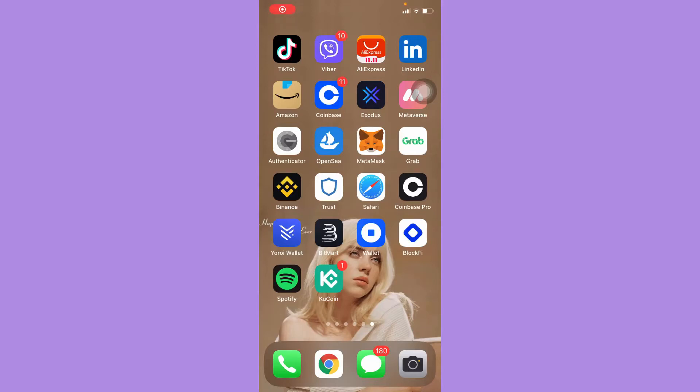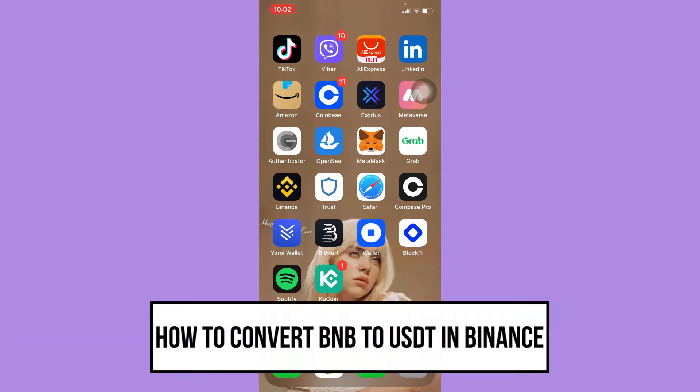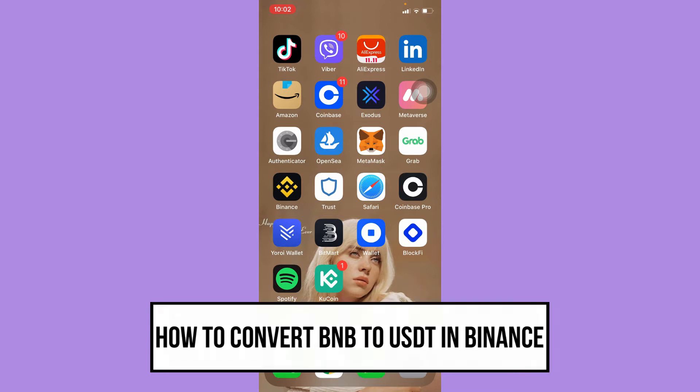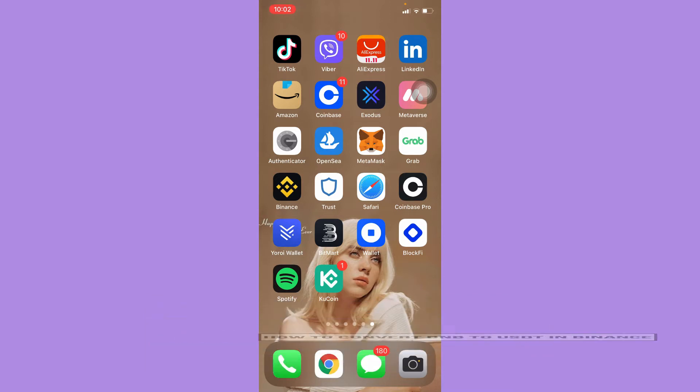Hi everyone, welcome back to this channel. Today I will be teaching you how to convert BNB to USDT in Binance. So let's begin right away. The very first step is to make sure that your Binance app is up to date.